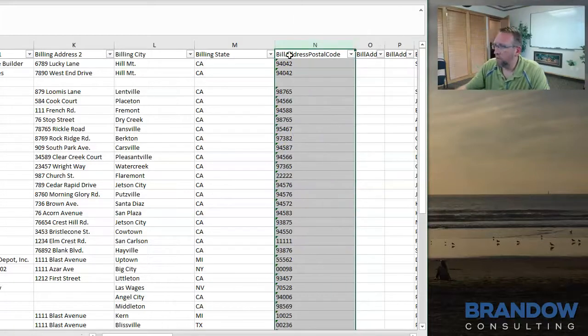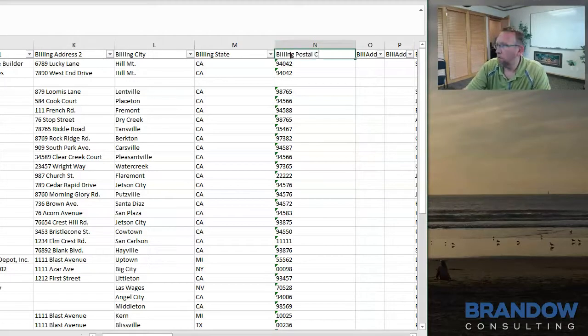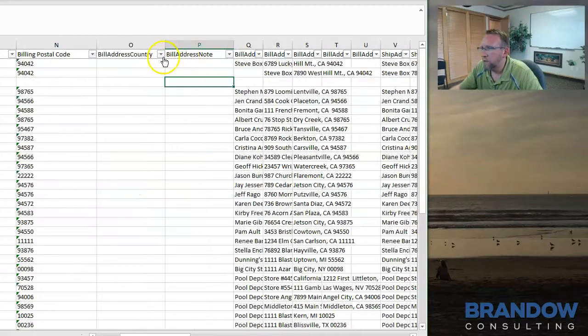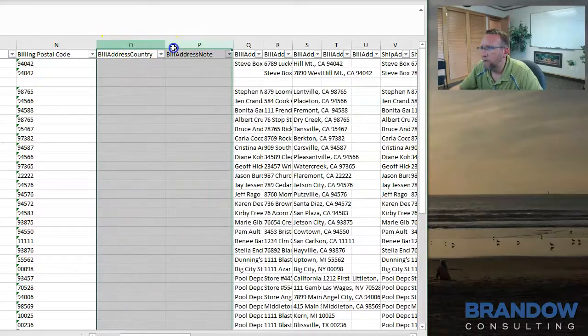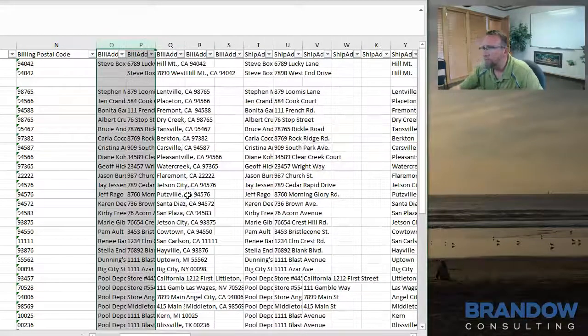SIN7 calls this column billing postal code. There's nothing in that column. So I'm going to delete them.